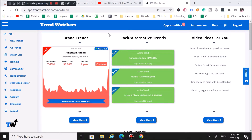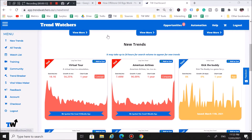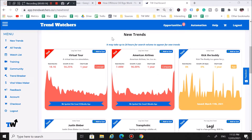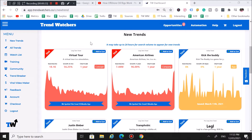Hey guys, Dijon here from TrendWatchers. Today I'm going to show you how you can start multiple faceless YouTube channels by taking advantage of TrendWatchers Automated. What it does is it allows you to take any trend off our platform and turn it into a 10-minute YouTube video with just one click. Hit the 'Add to Cart' button on the trend card, customize your order, and a few days later you receive your video. All you gotta do is drag and upload the content to your channel. We have script writers, voiceovers, editors — everything is put together for you.